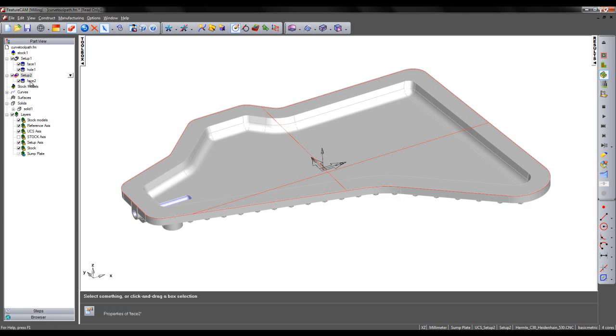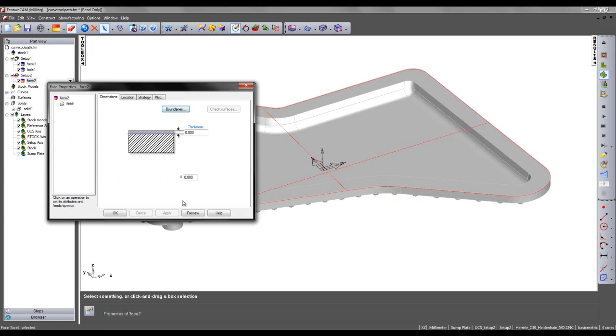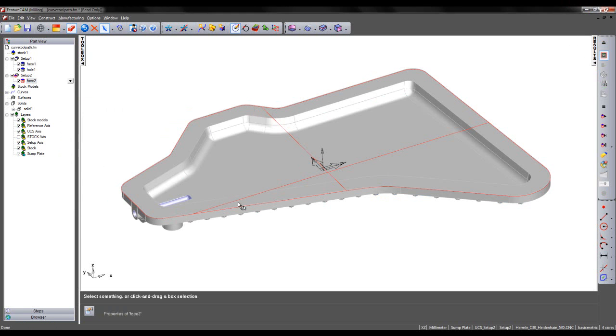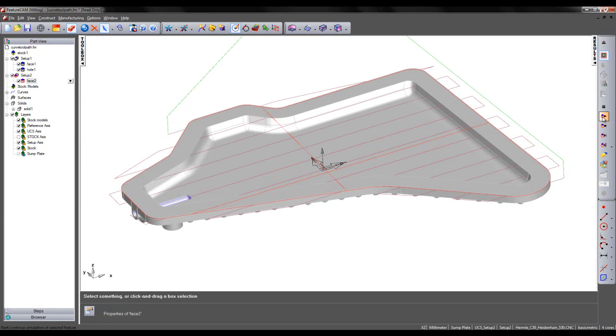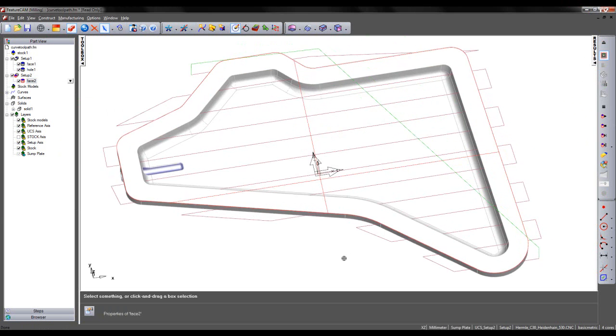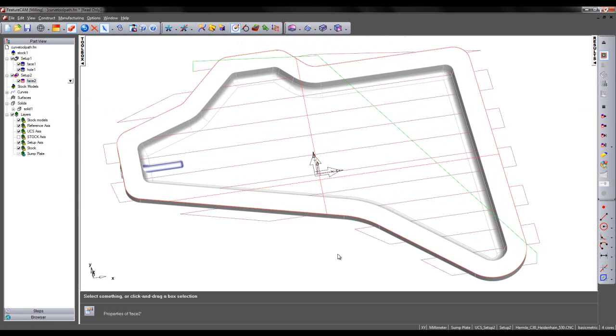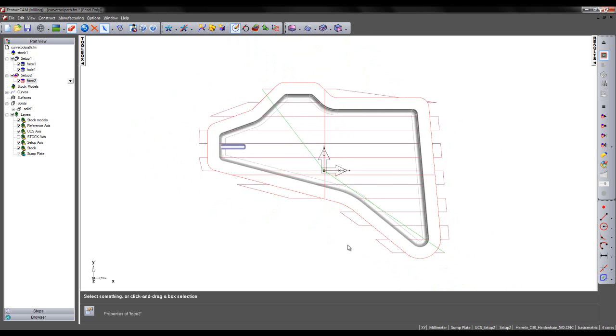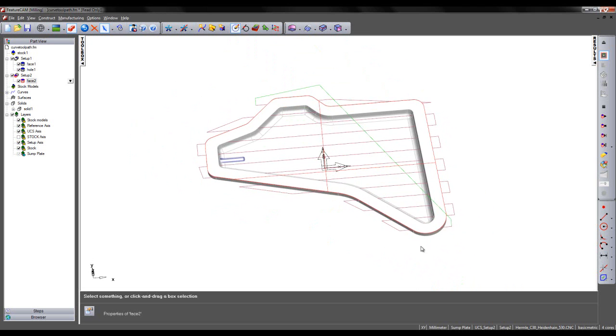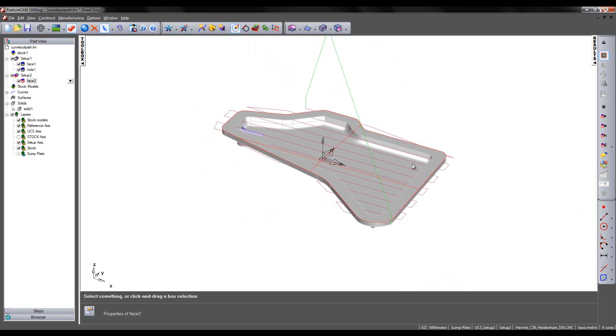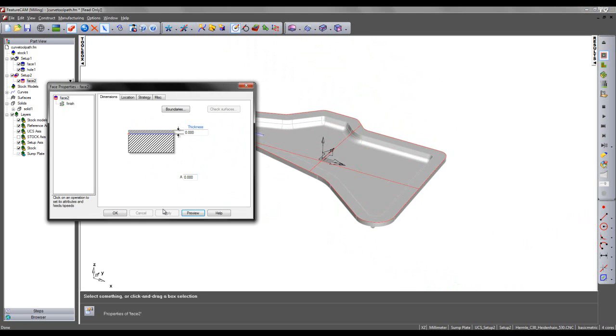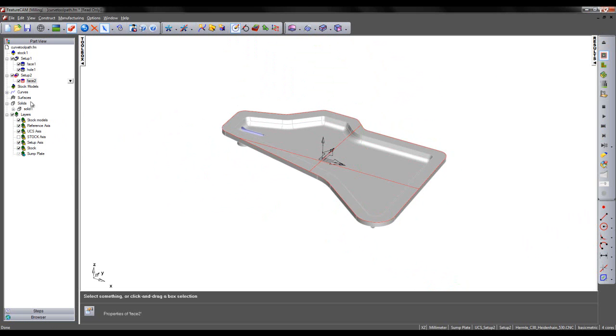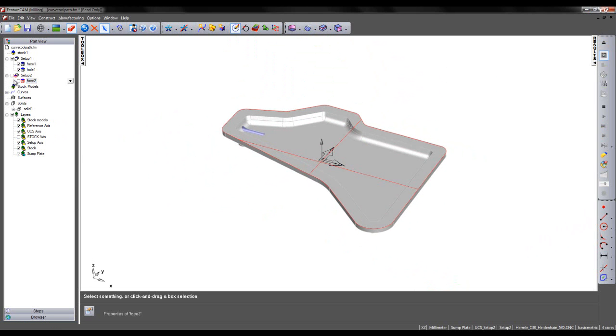However, if we preview the toolpath in a centerline simulation, we can see the path of the toolpath, which in this instance is an inefficient way to face this part due to the amount of air cutting. So in order to make the toolpath more efficient, we can create a toolpath from a curve. So I'm just going to turn off this face feature here.